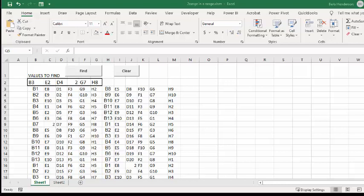In this video, I'm going to show you how you can find a range of values in a larger range within an Excel sheet.